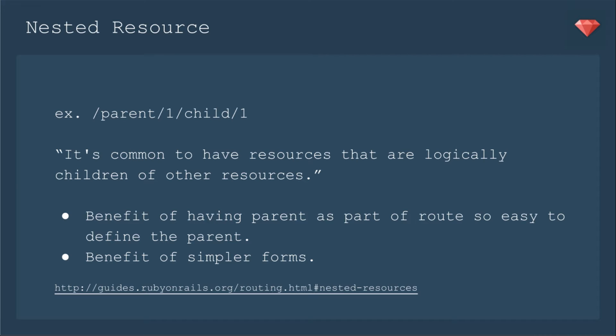It also has simpler forms. You're defining that parent, and you're putting it in the route of the form, as opposed to having a hidden field with the ID for the parent.